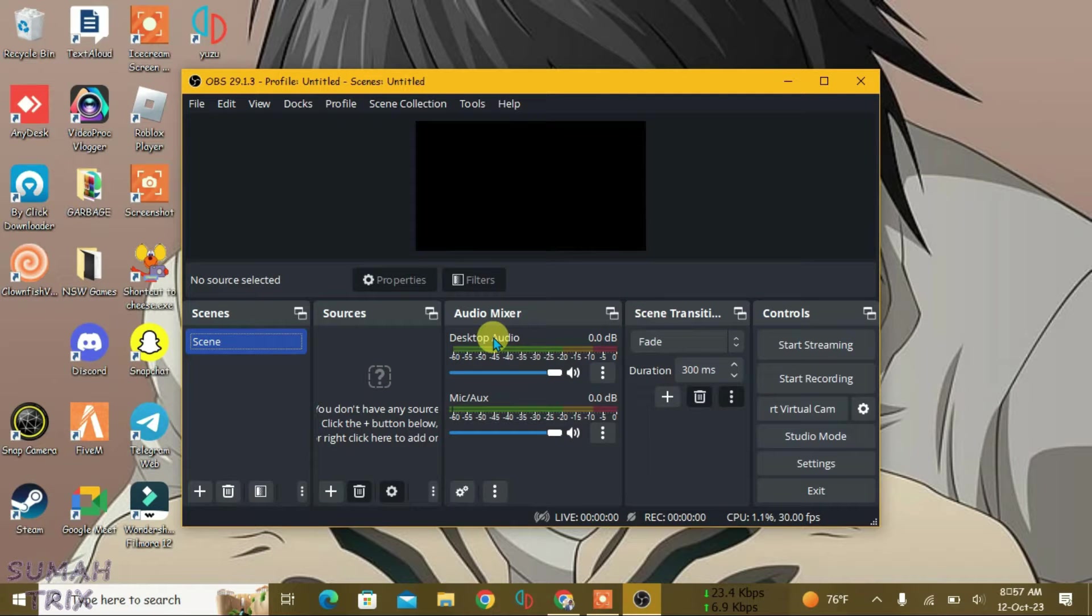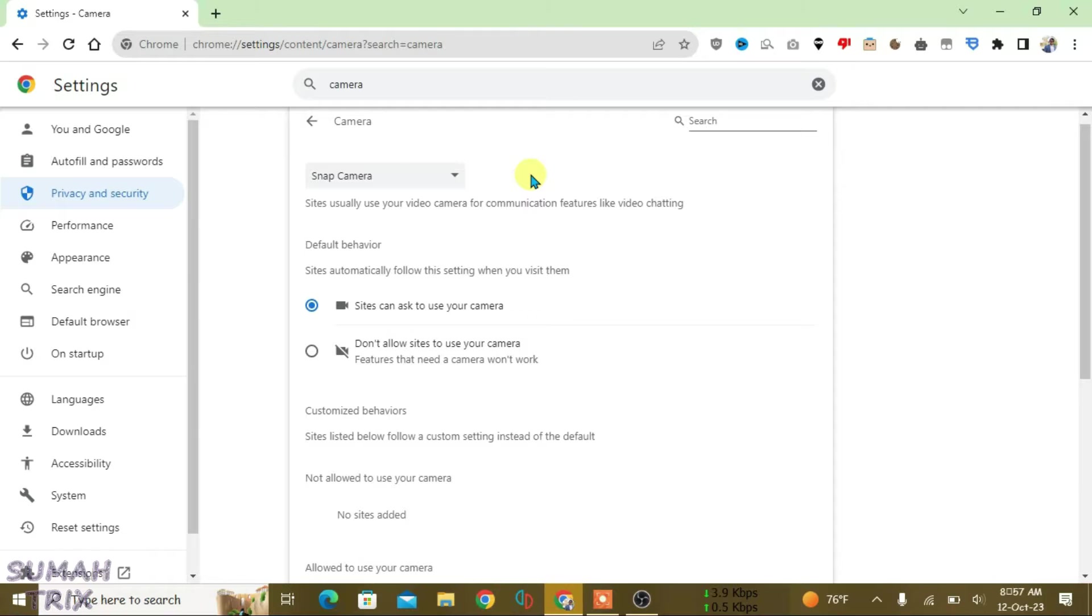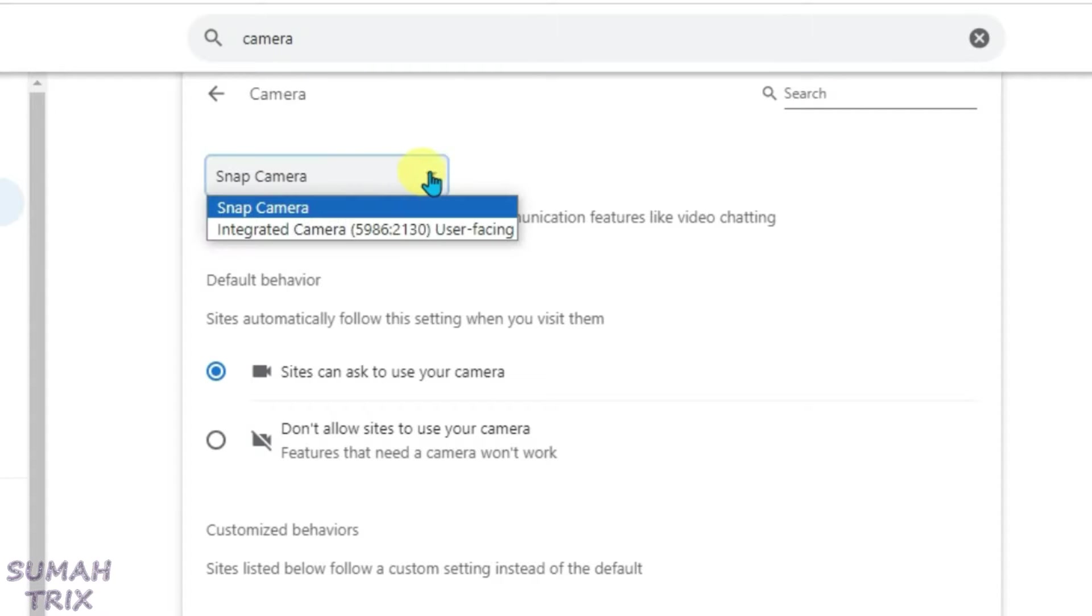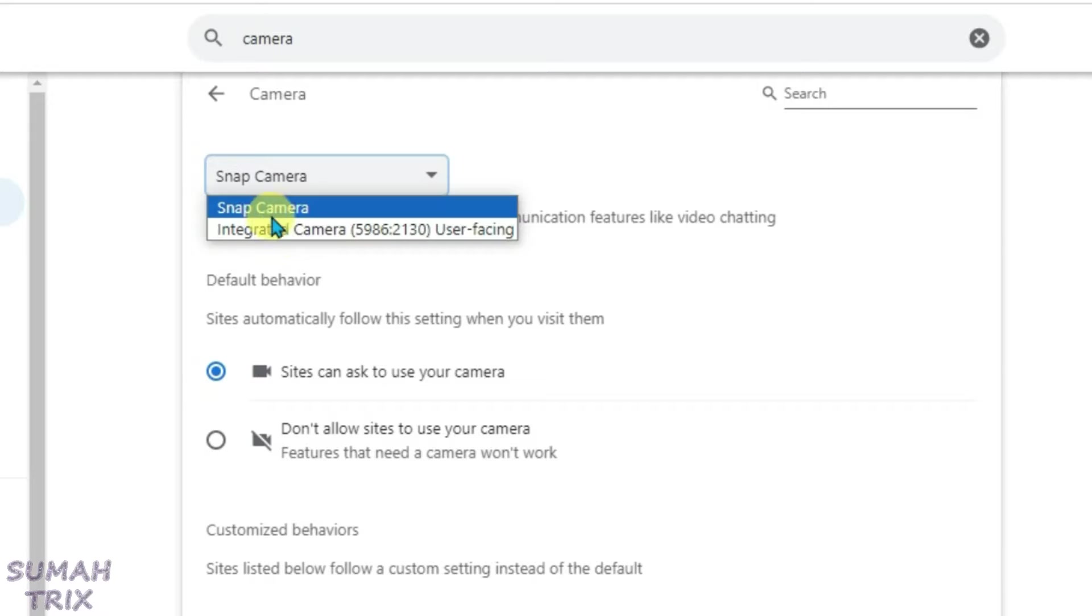As you can see, I have OBS Studio installed on my PC. If I go to Chrome under the camera settings and click on the drop-down arrow, I can only select two cameras here: the default integrated camera and a third-party camera that I have installed.